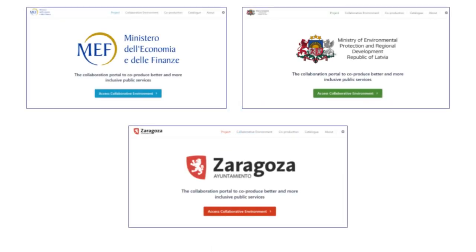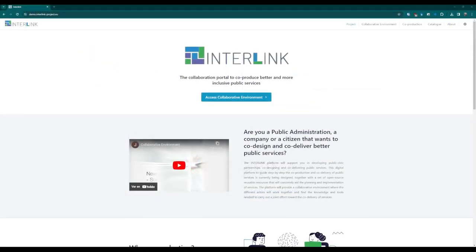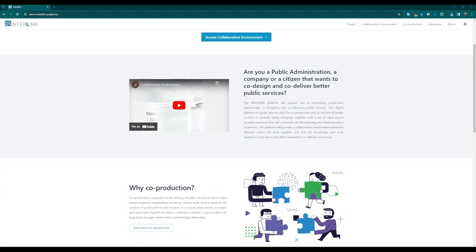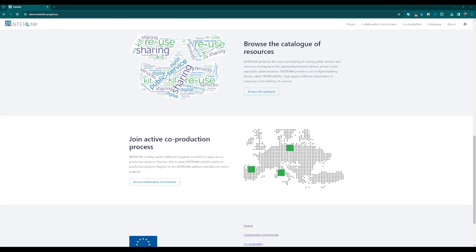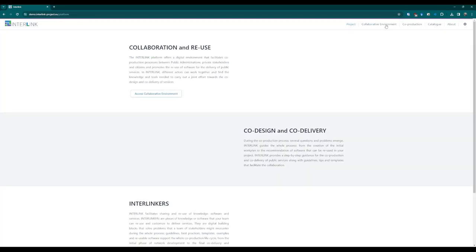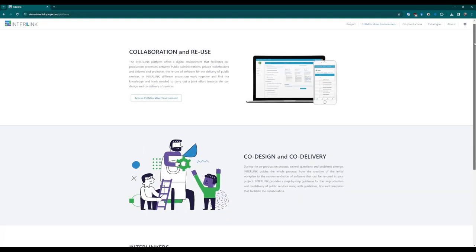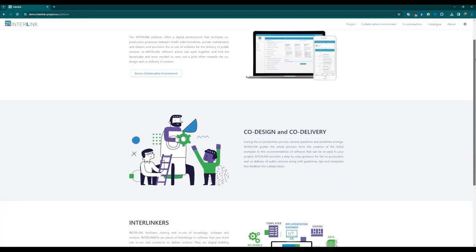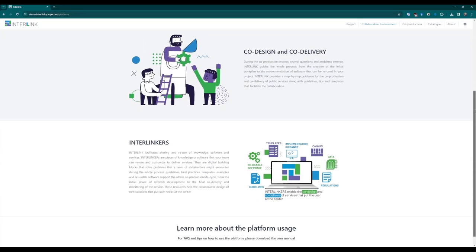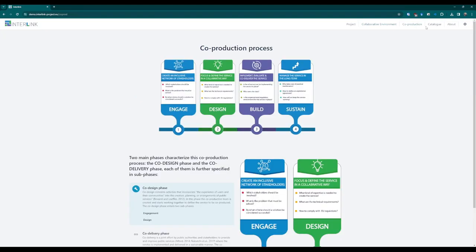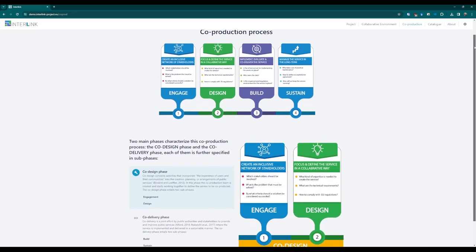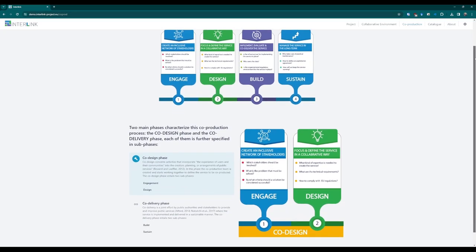Interlink has been deployed with the lookalike of three specific scenarios and a default portal with standard information called Demo. Accessing the landing page of the Interlink solution, we have information regarding the Interlink project, how co-production could help people conduct new projects and the phases a process should go through.